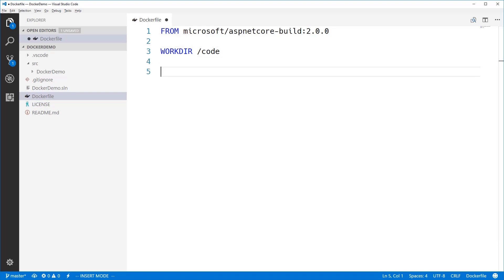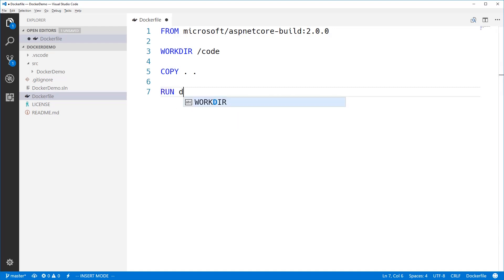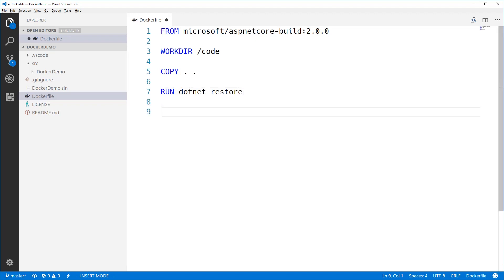Now we need to copy the files from the current directory on my host machine to the current directory on the Docker image. Once we've got the code into the image, we can build and publish it. So we can run dotnet restore. And that will restore all the packages down from NuGet. And then we can run the dotnet publish command.